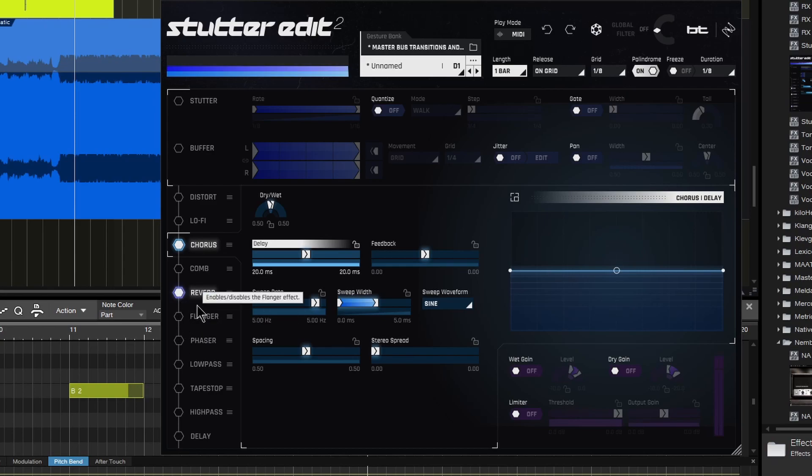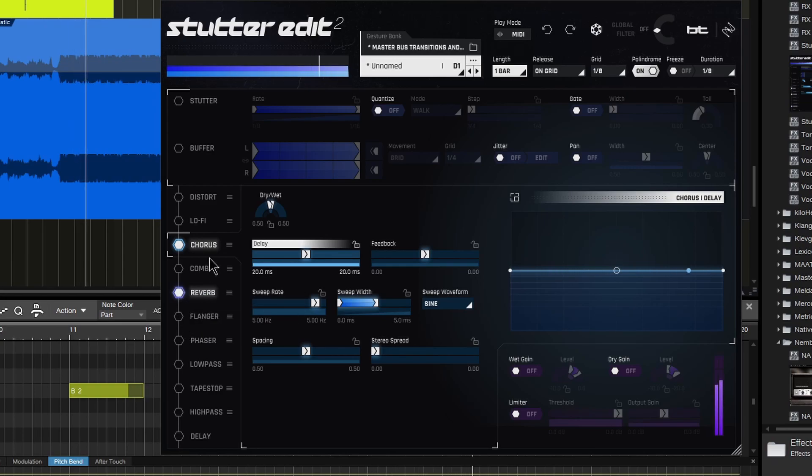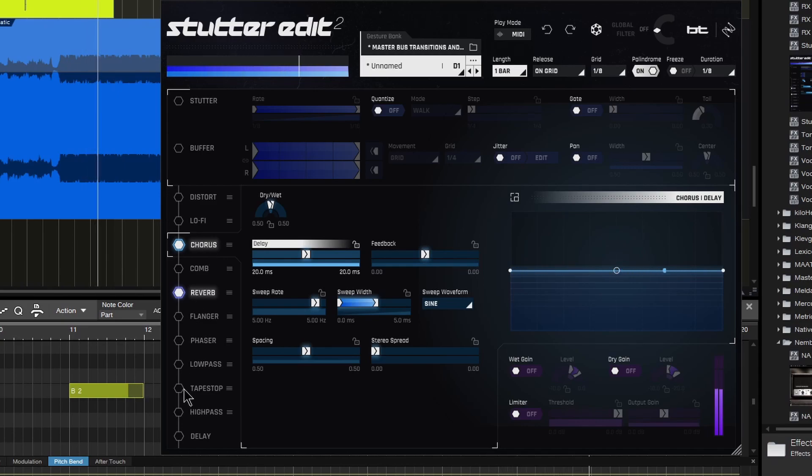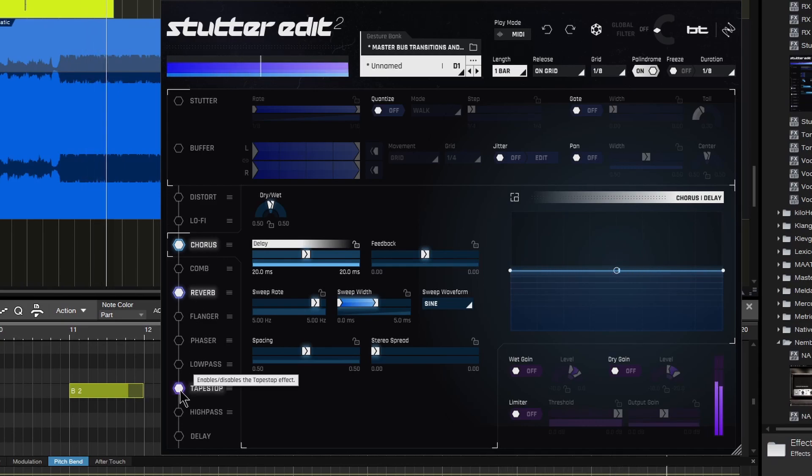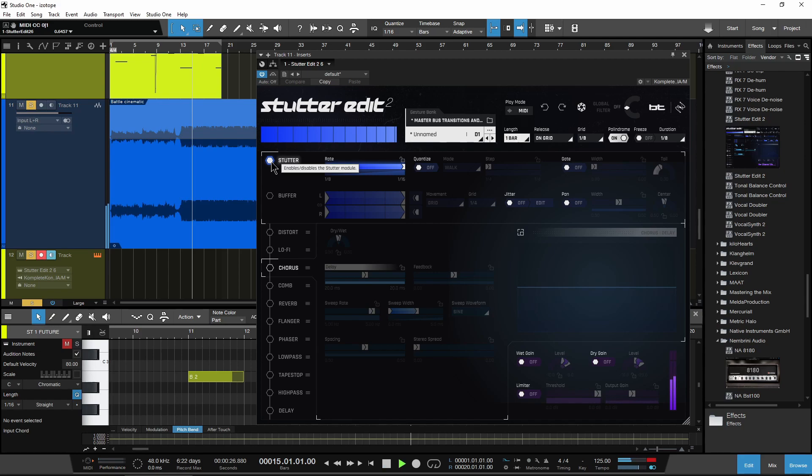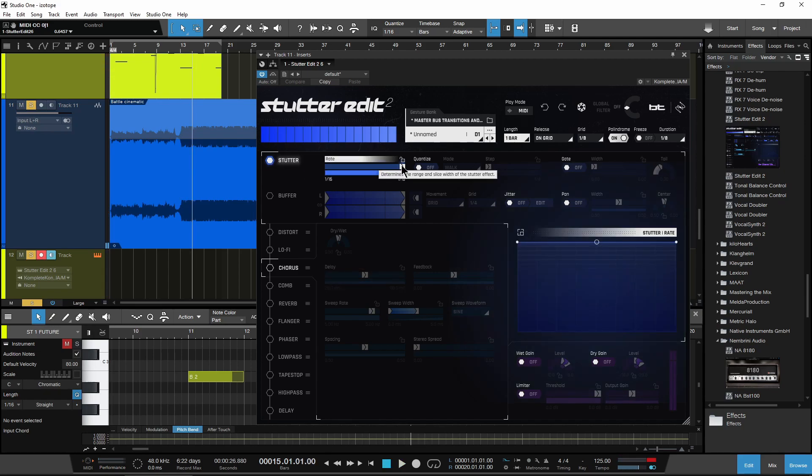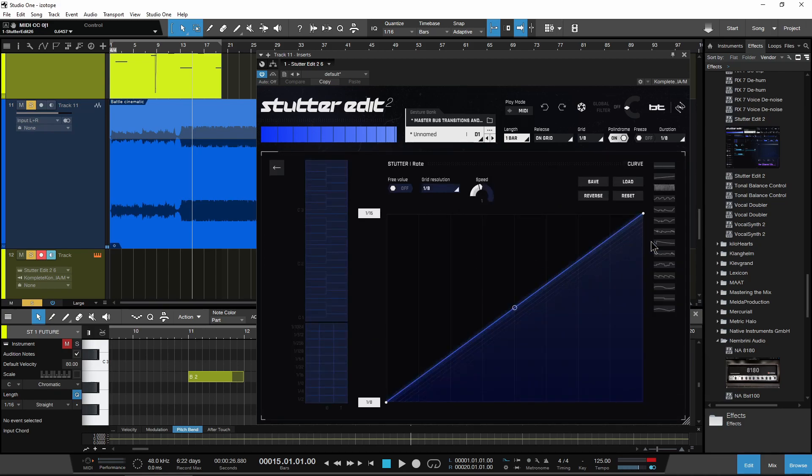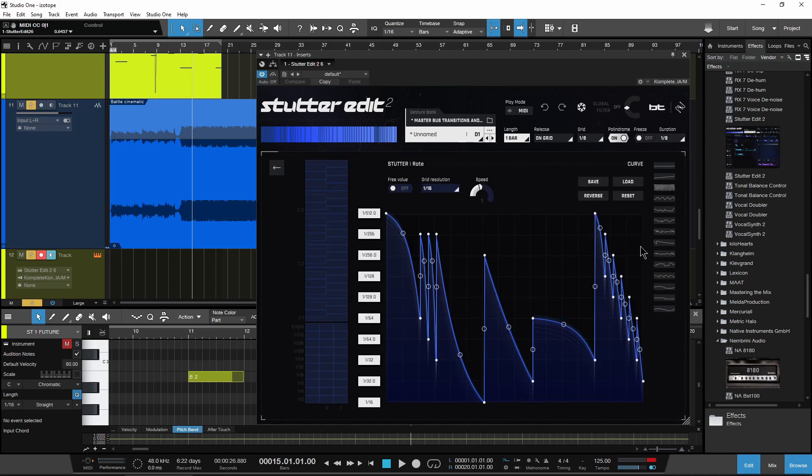Chorus, maybe put some reverb on that. Turn on just maybe the stutter. Super easy. Set that up however you want. Of course, change the rate of that. Head down into your stutter rate, change things up however you want.